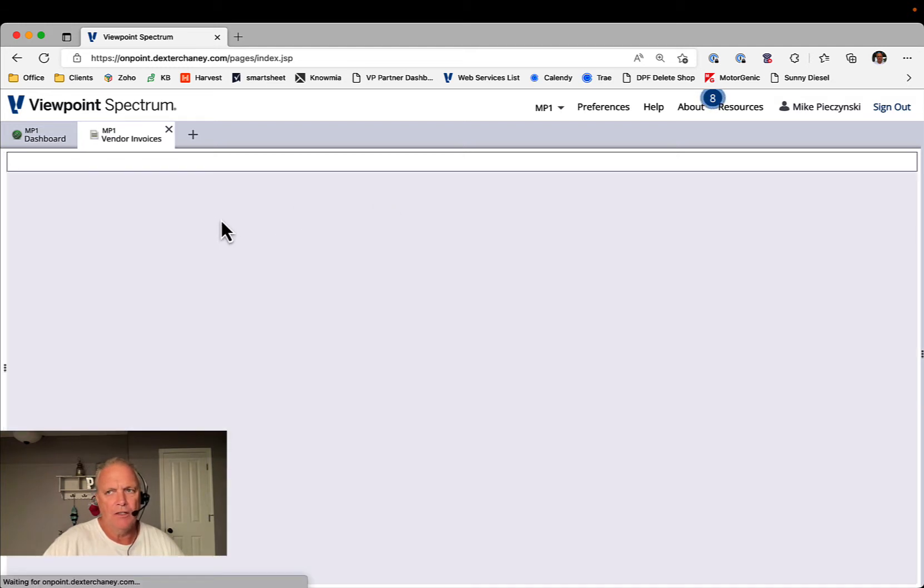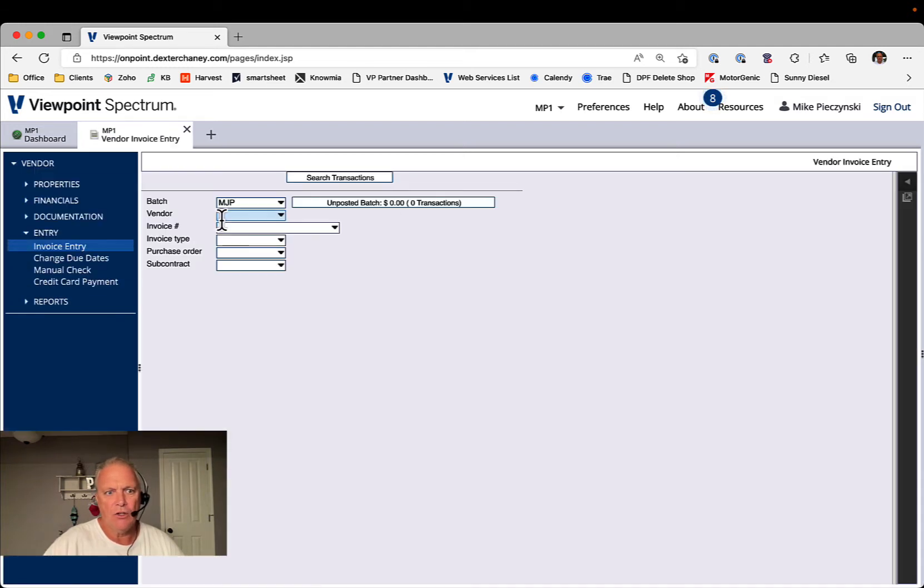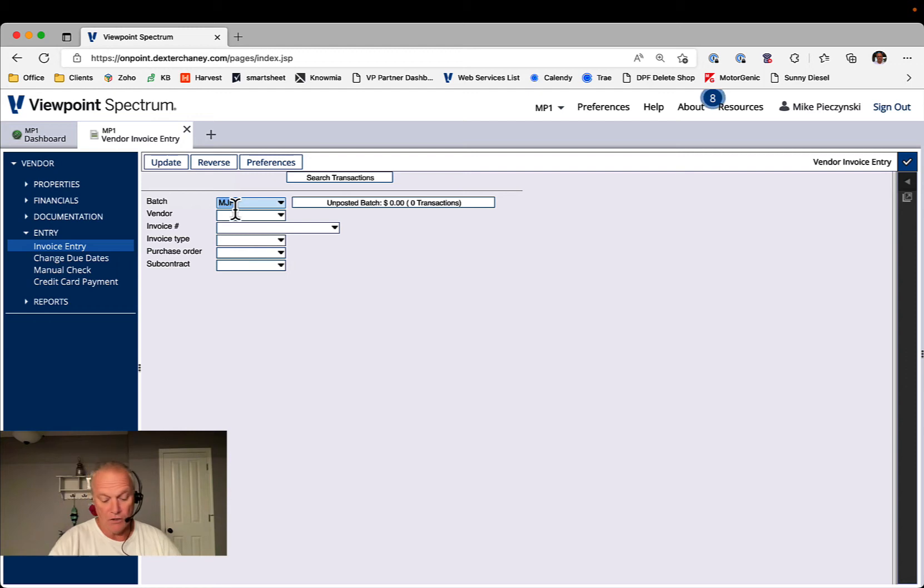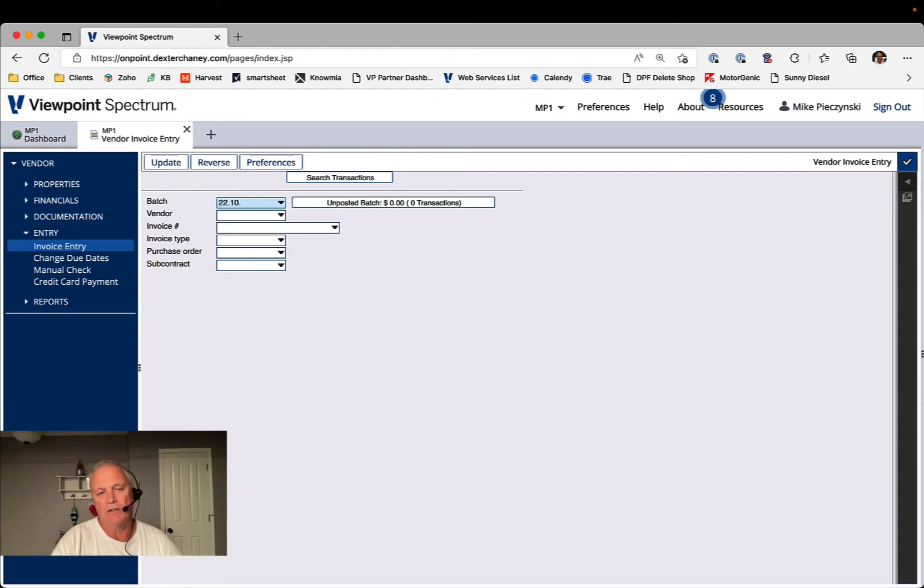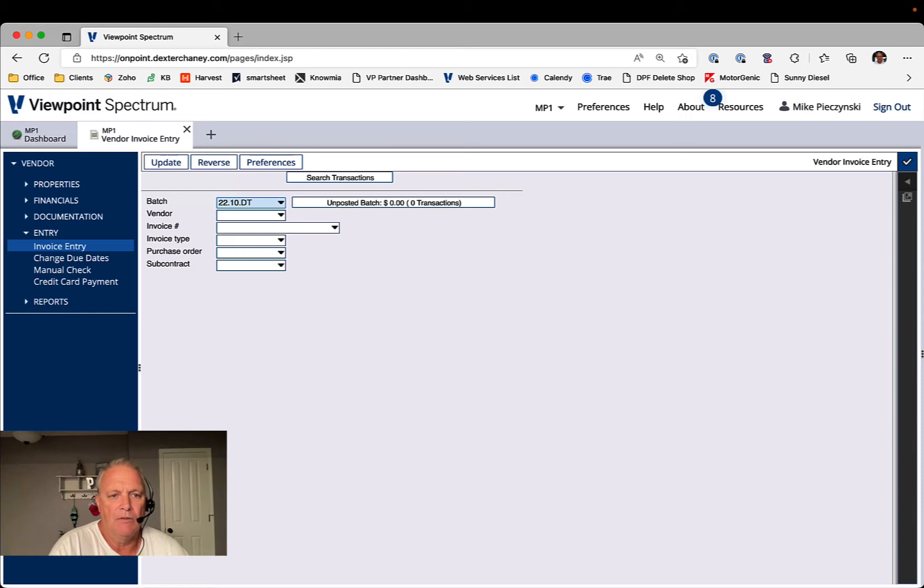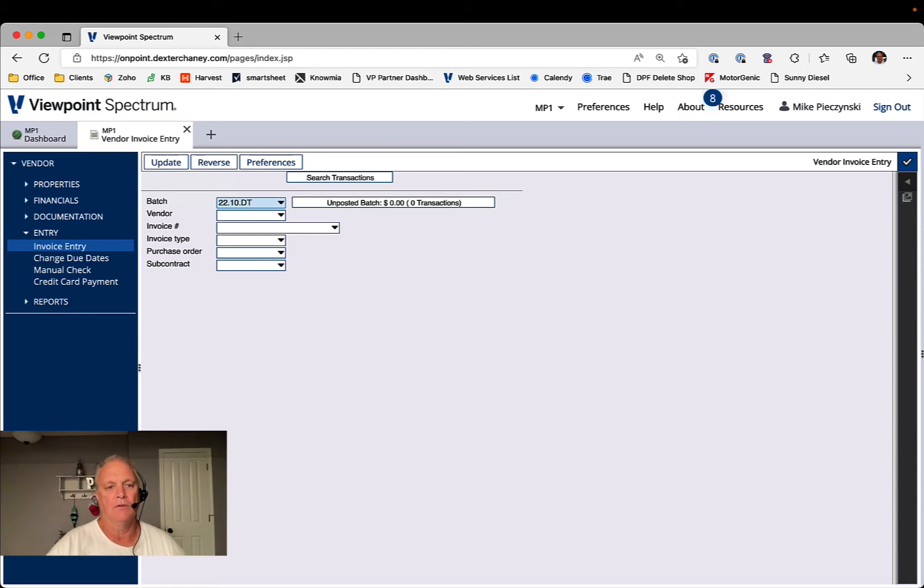So say you had a group of invoices that you were processing in September for your Dallas, Texas location, that batch code might be 2210 that represents October of this year, 22, and maybe Dallas, Texas. They'll come in with a DT. If it was Ozark, Missouri, where I'm at, maybe they'll come in with a 2210 OM for those October invoices.